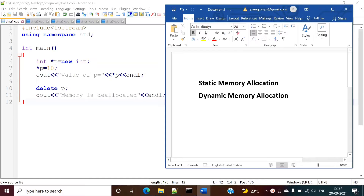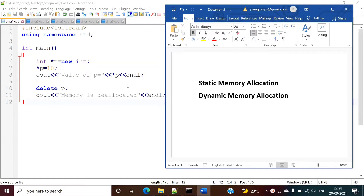Hello friends, welcome to my channel. Myself Parag Zambudkar. In this video, we will see dynamic memory allocation in C++ language using the new and delete operator.